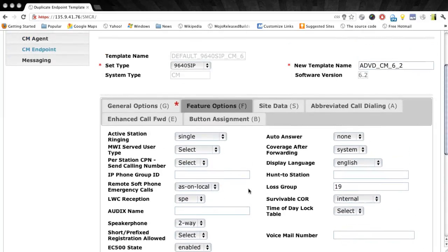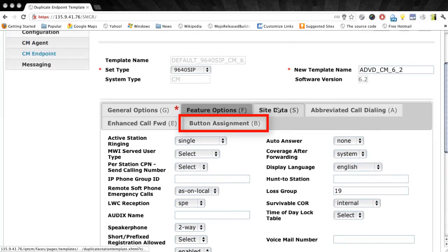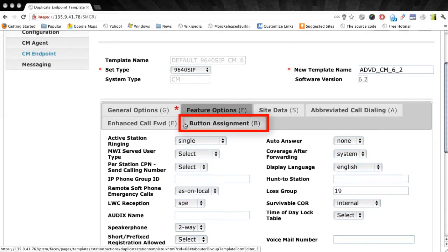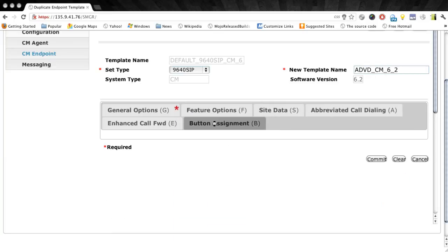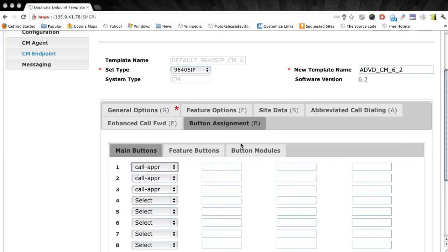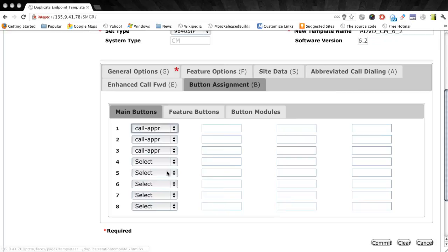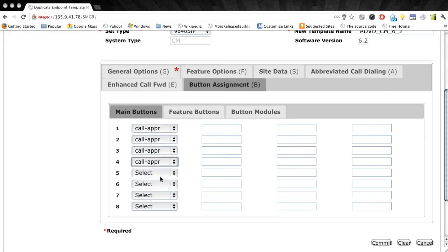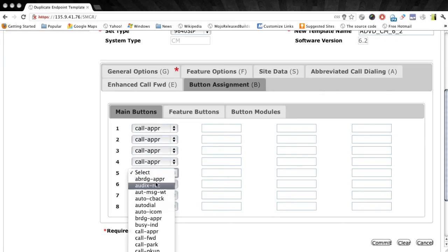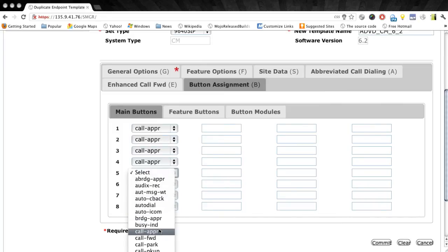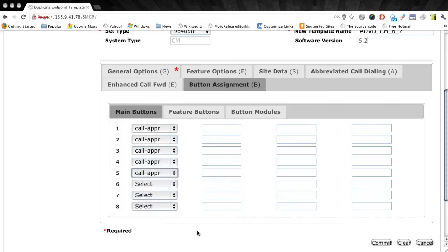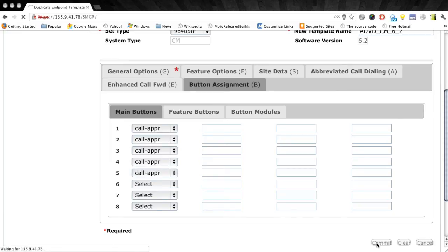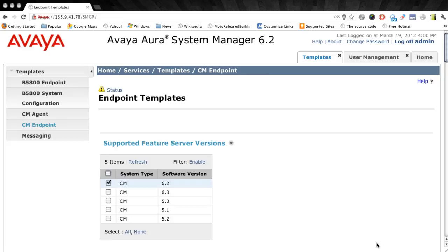Now the next thing we do is go to the button assignment tab. And this is where we're able to add extra buttons to this station template. So we'll go ahead and add two call appearance buttons for a total of five. And that's because the ADVD supports five call appearances. And then once we're done with that, we'll just click the commit button to save this new template.